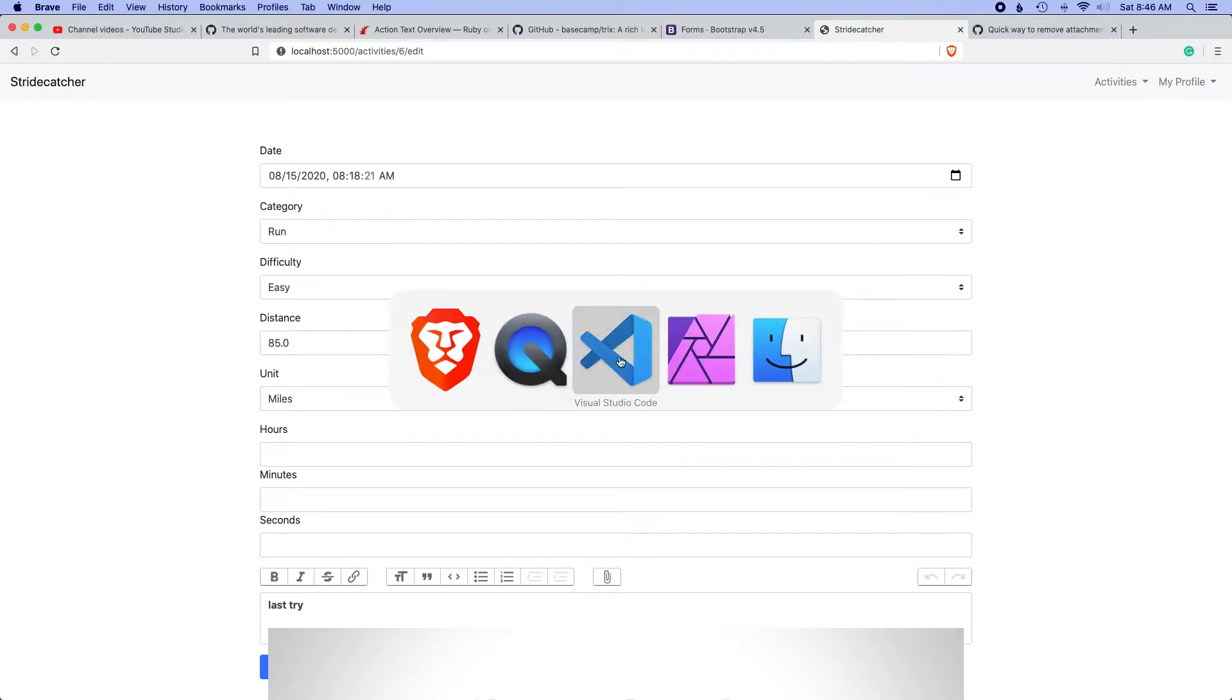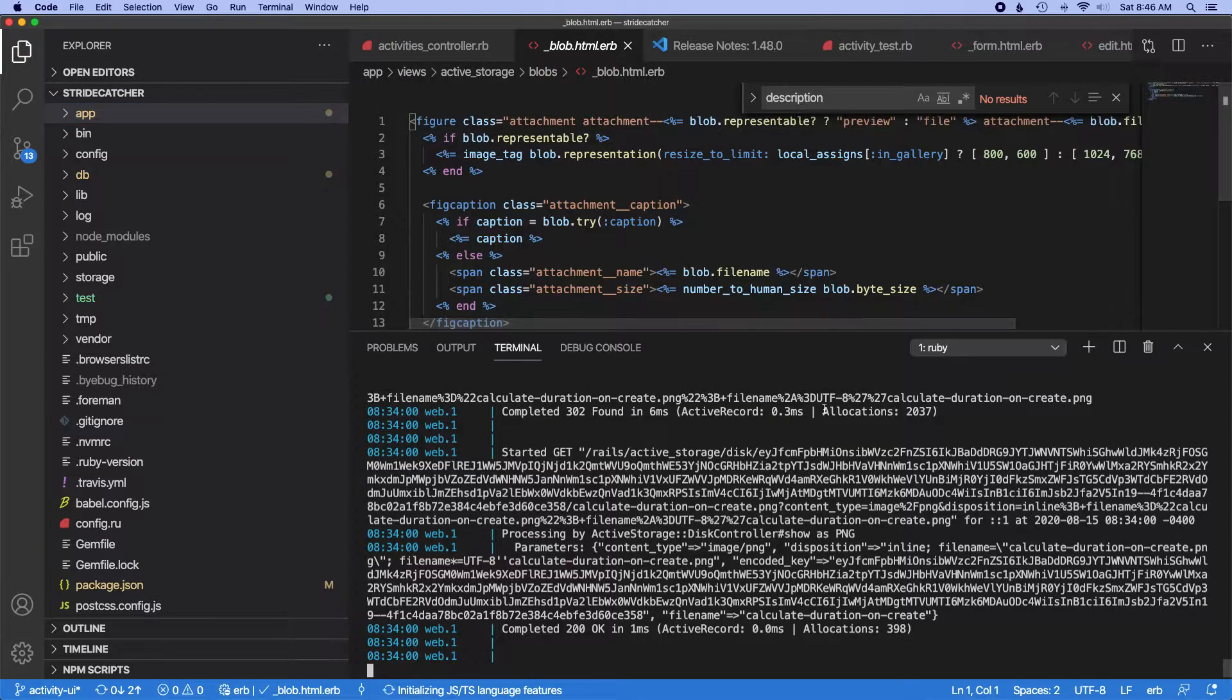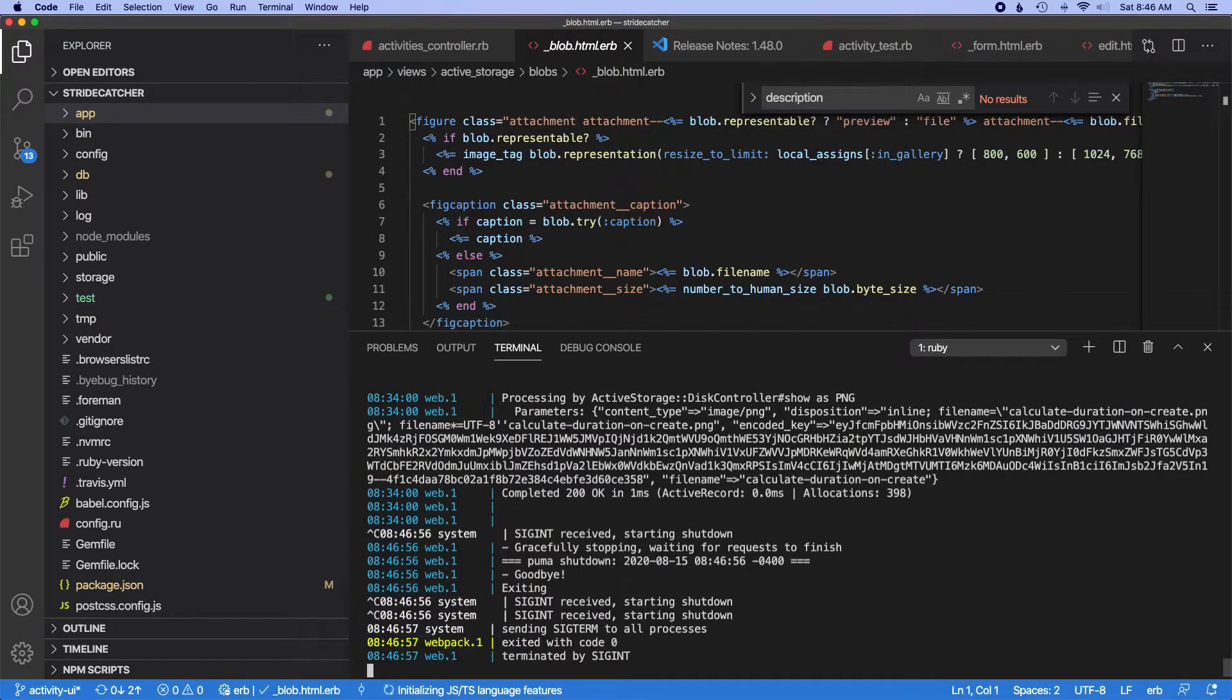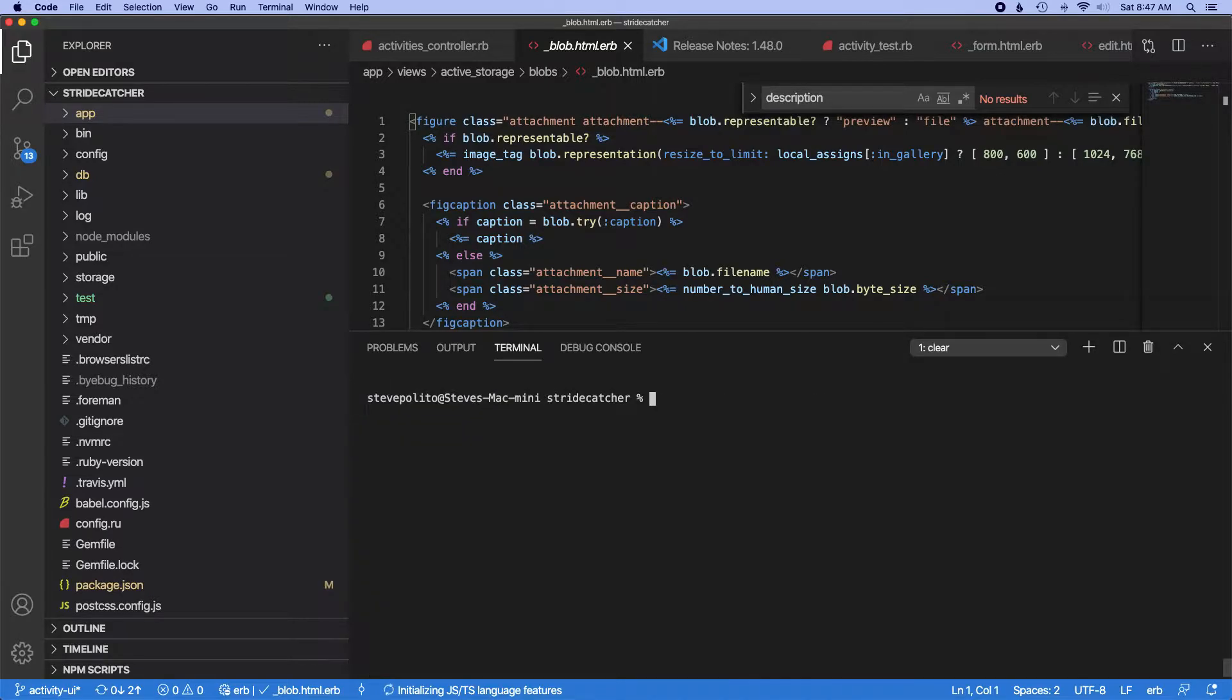I just realized in the last video I didn't really commit my changes, so let's go ahead and do that. But I don't want to just lump everything I did into one commit—I did a few things.